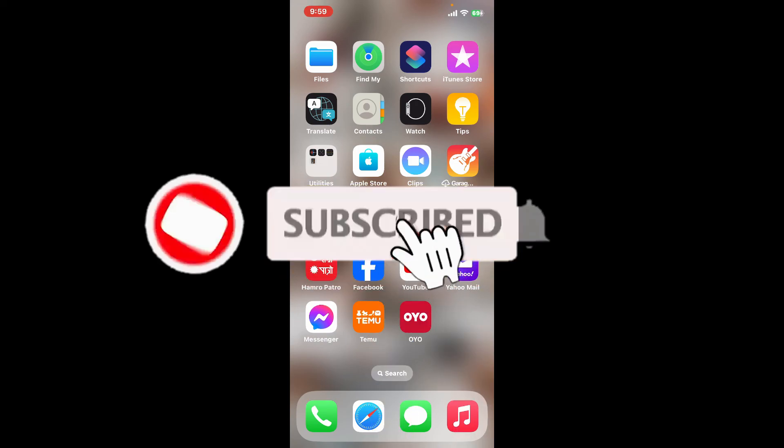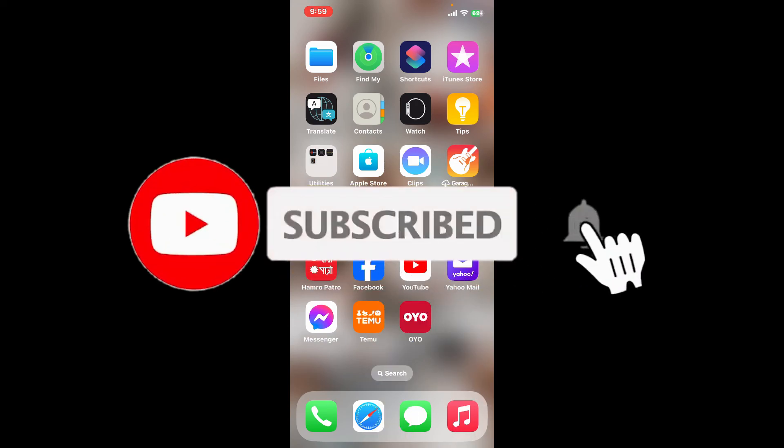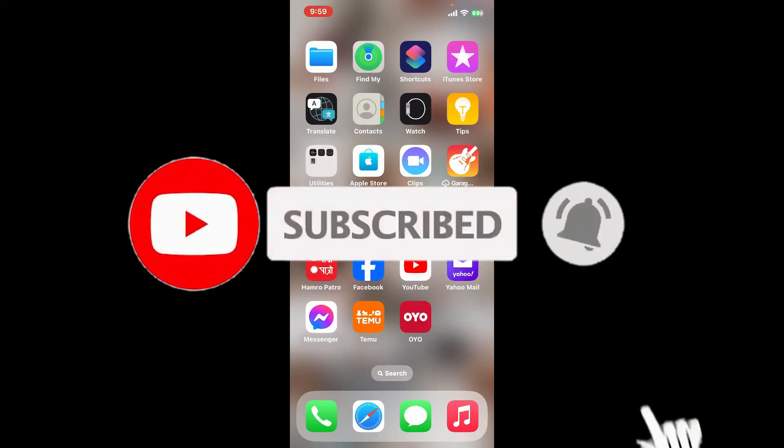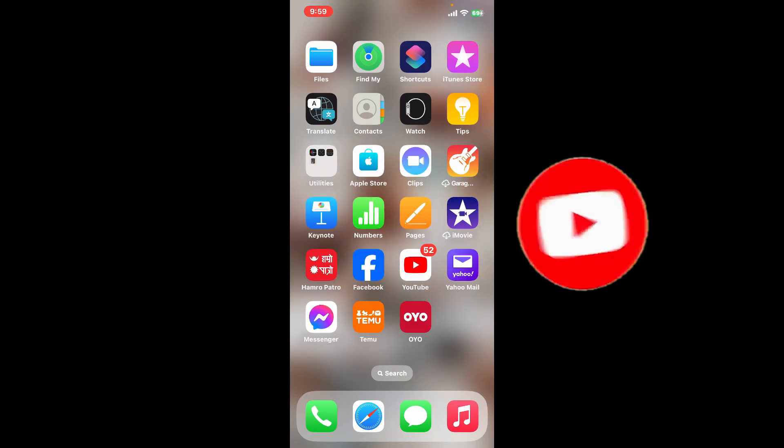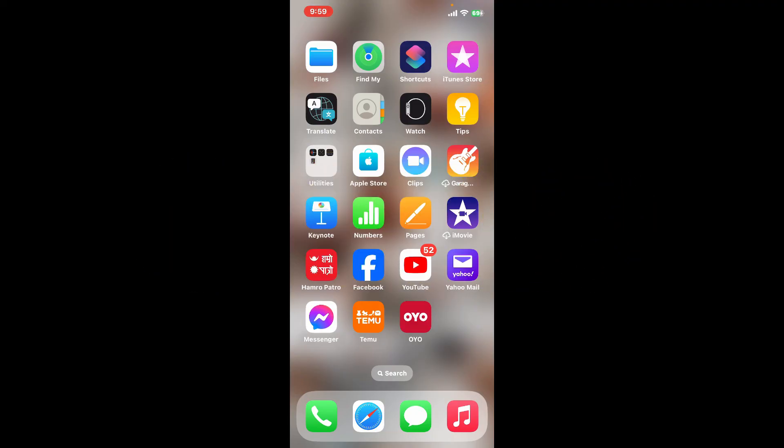Press the bell icon so that you'll never miss another upcoming upload from us. I will be back again in the next video. Thank you for watching.